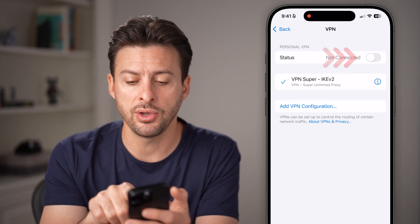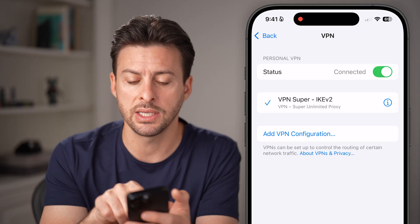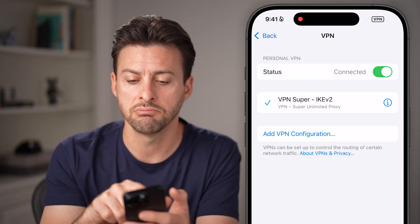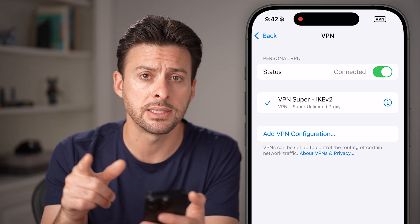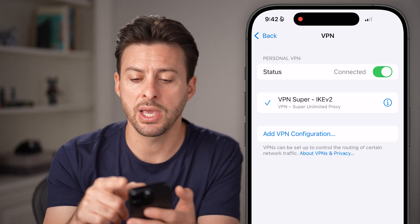Once you've done that, you can just toggle this on. You can see it says Not Connected and then Connected — you're connected to a VPN.